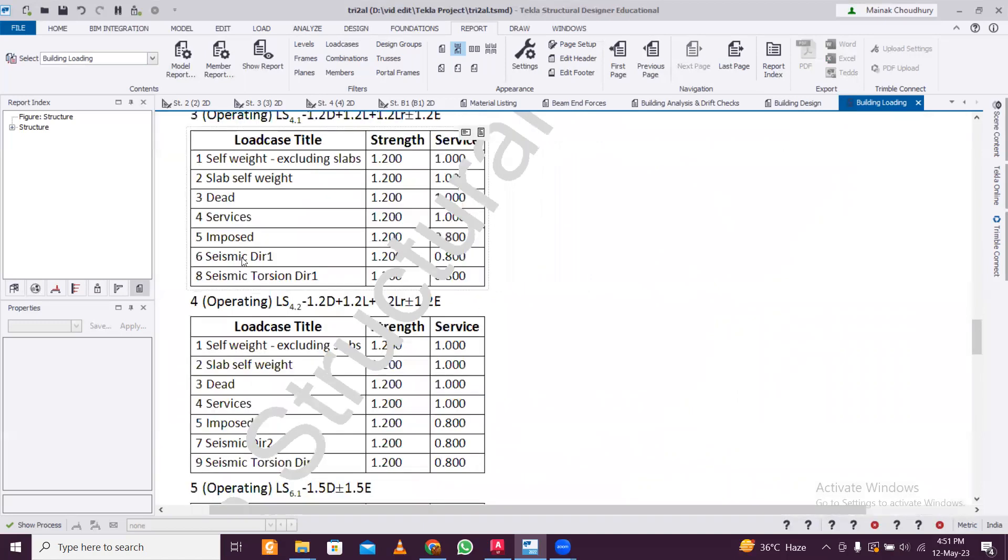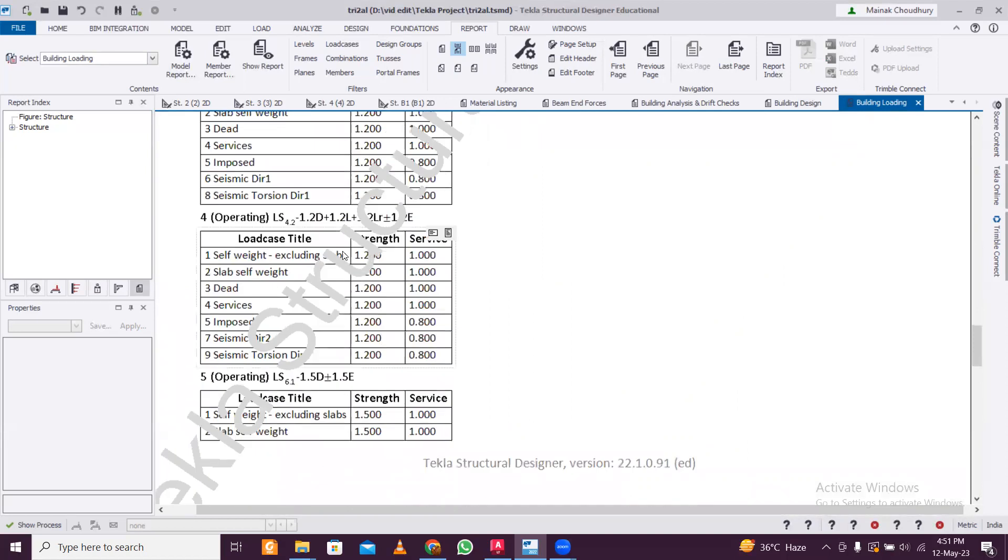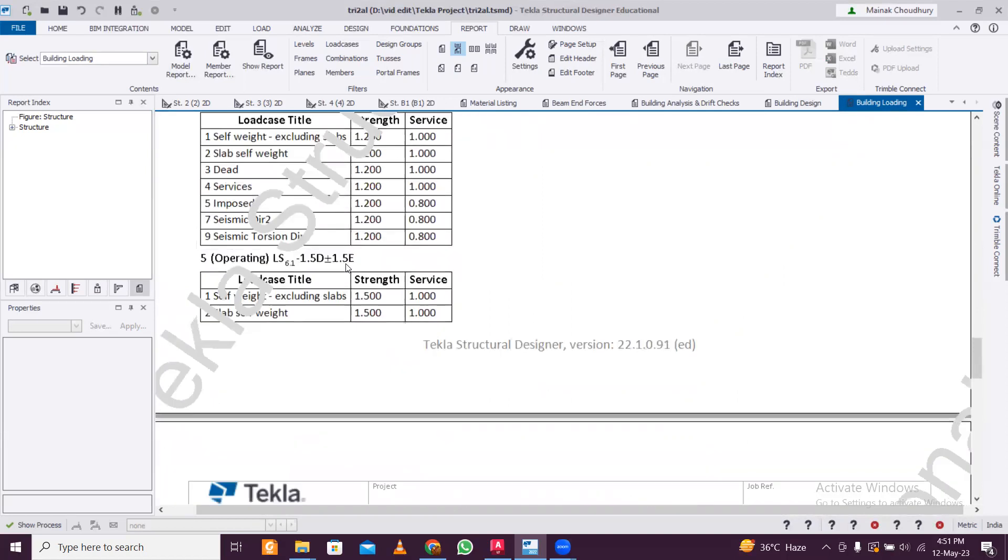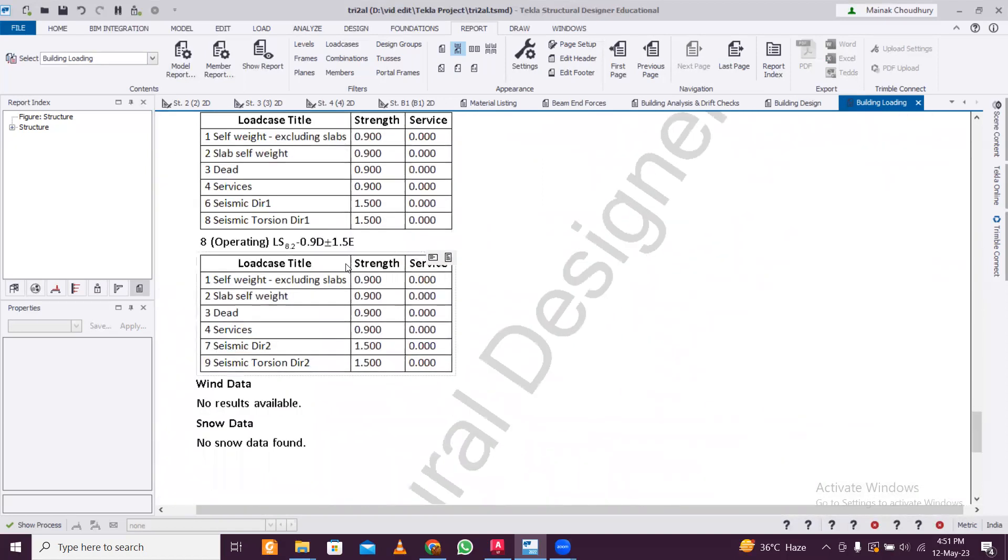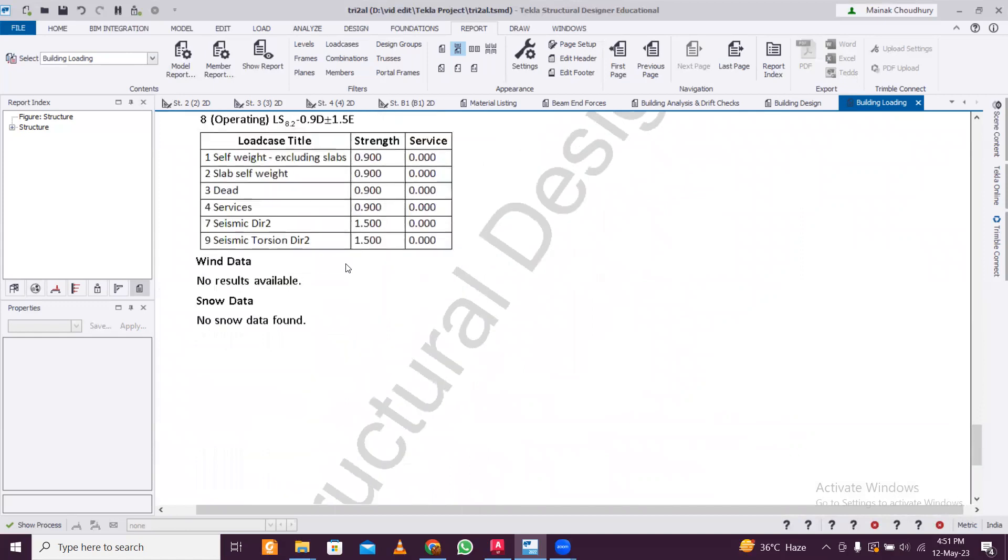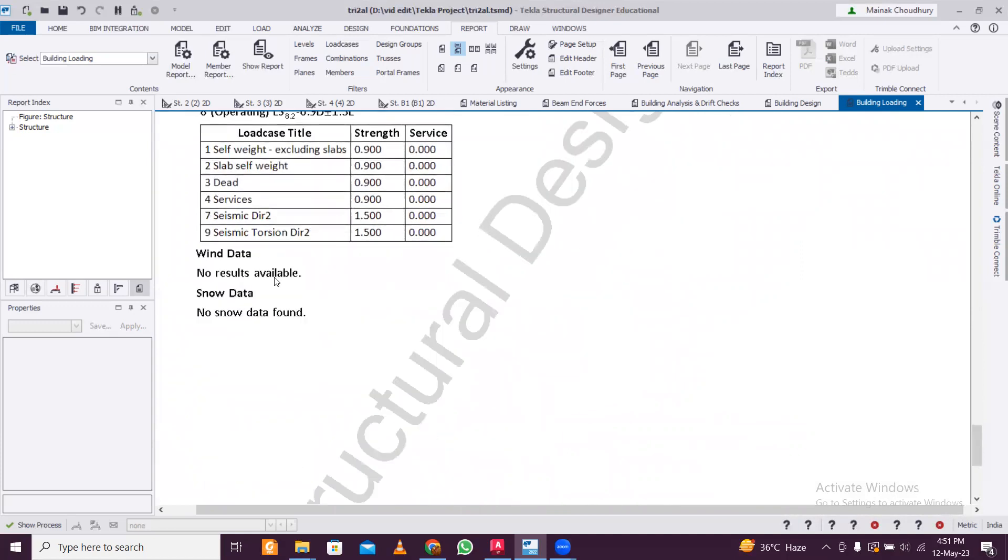If anyone checks this building, they can check that I have not applied any wind loads here, but only applied seismic loads. And from this you can easily get an idea of the load combinations also. You can see wind data node is available because I have not applied any wind loads. So suppose I am designing the building in a particular area where wind load is required but I'm not provided, they can easily check this report and find out.